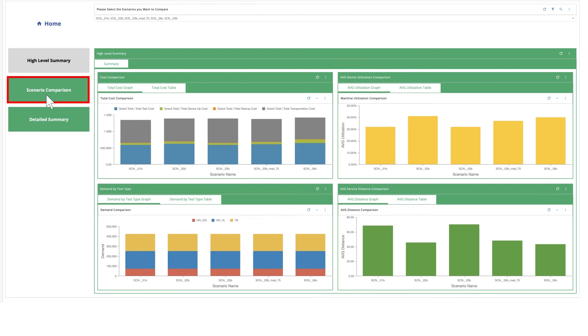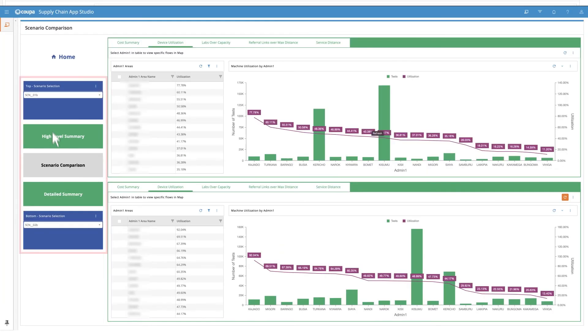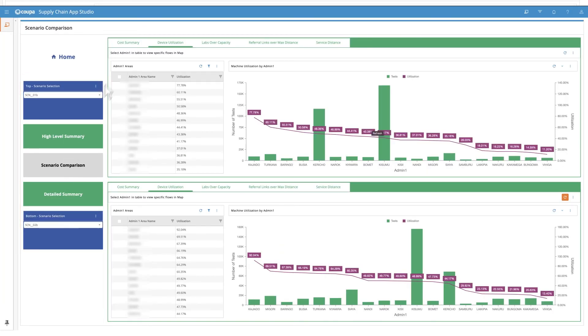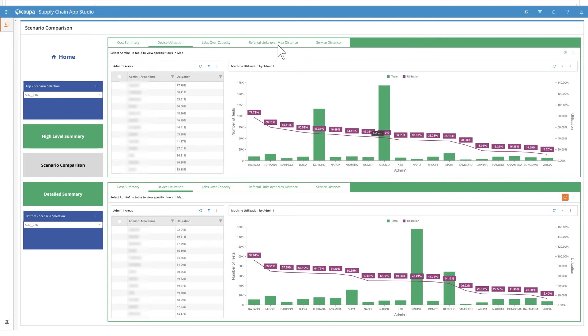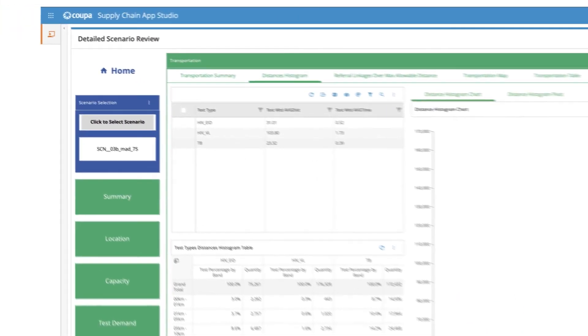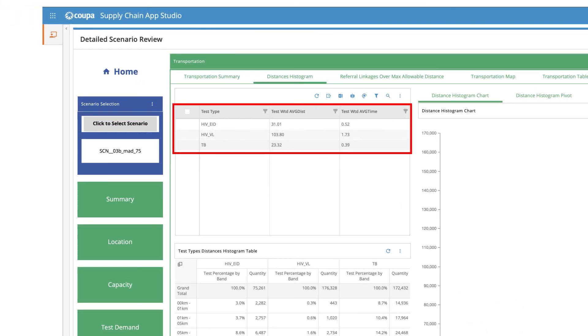To look a bit deeper between any two scenarios, you can go to the scenario comparison dashboard. Here, you can see the breakdown of total costs into separate cost headers. See which sites are going over capacity or those sending samples over maximum allowable distance. And then you can look individually into the scenarios that sound promising using the detailed scenario review to further compare by disaggregated outputs. For example, under transportation, look at service distance by test type in each scenario.